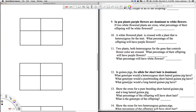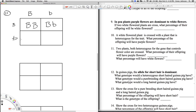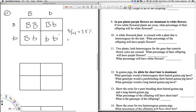Let's go ahead and go to number 11. Number 11 says two plants, both heterozygous for the gene that controls flower color, are crossed. Let's set up that Punnett square — there's one parent and there's the other parent. We do the cross. What percentage of their offspring will have purple flowers? This box, this box, and this box all have at least one capital letter — so three of the four boxes, or 75%, will be purple. What percentage will have white? That's the last box — one out of four, or 25%, will have white flowers.